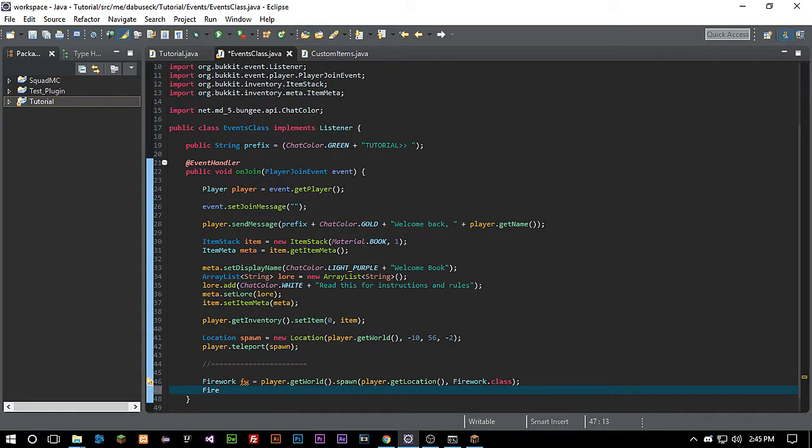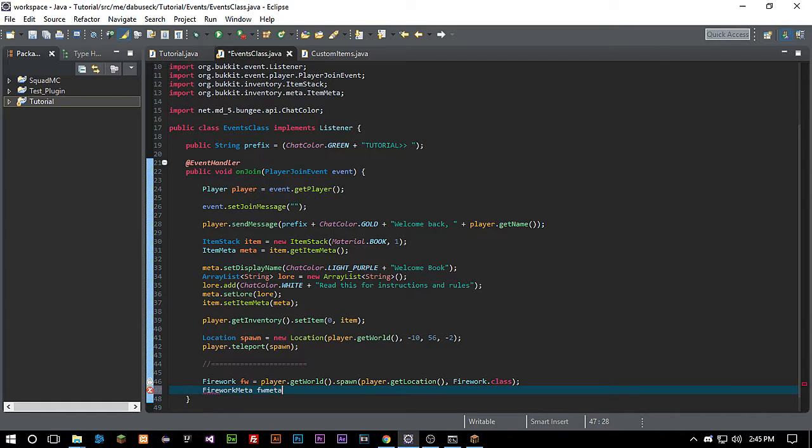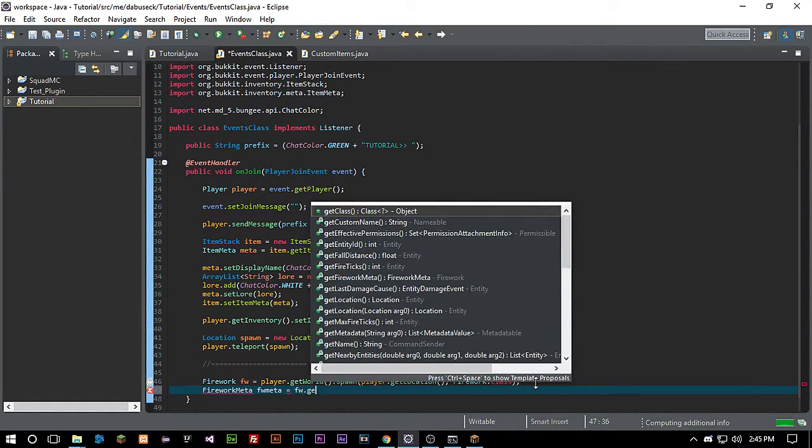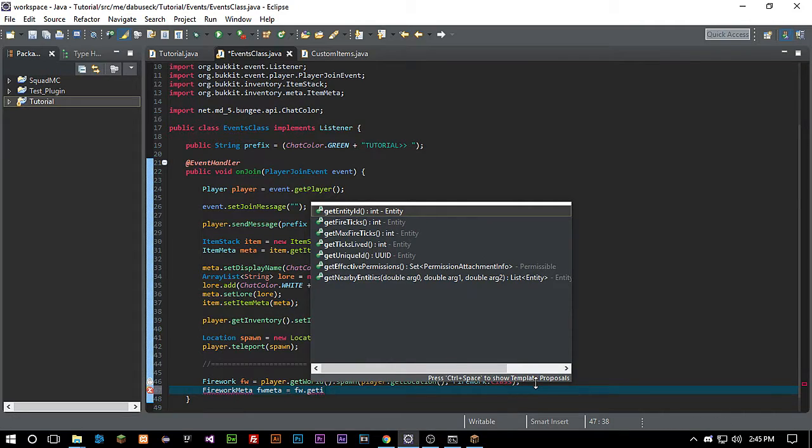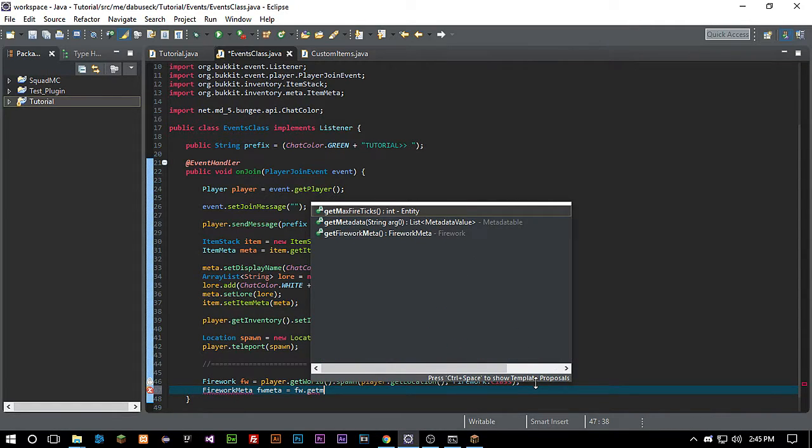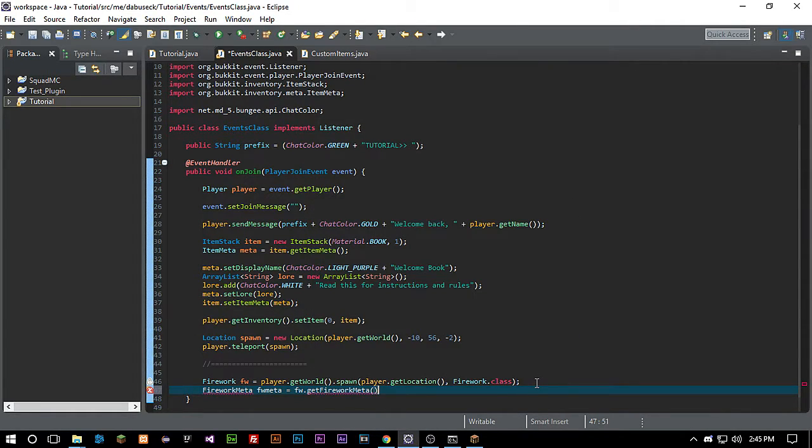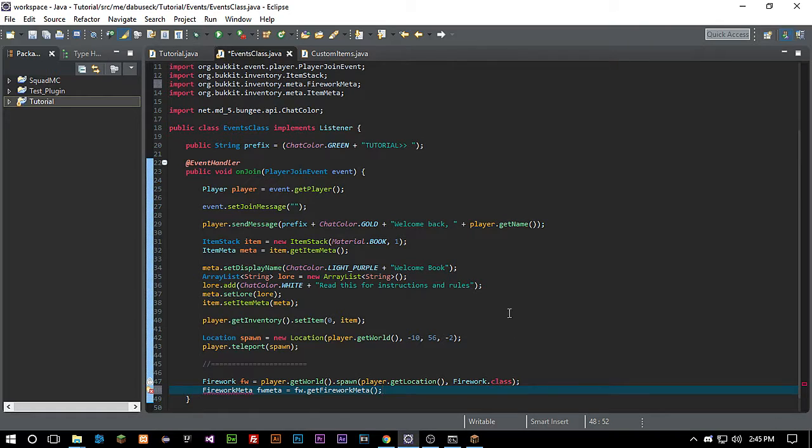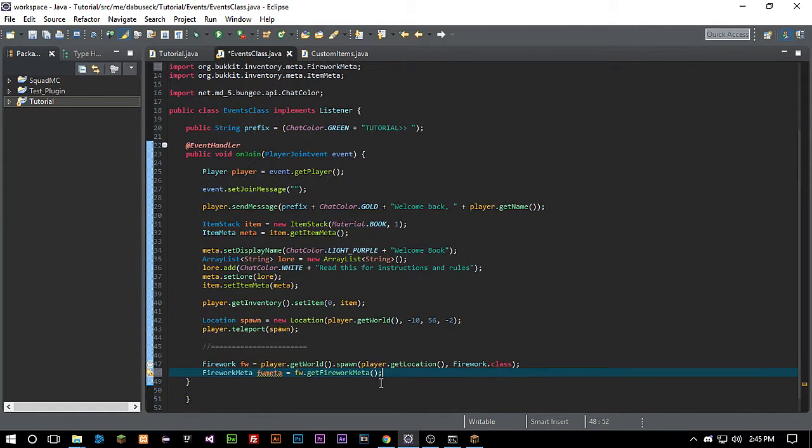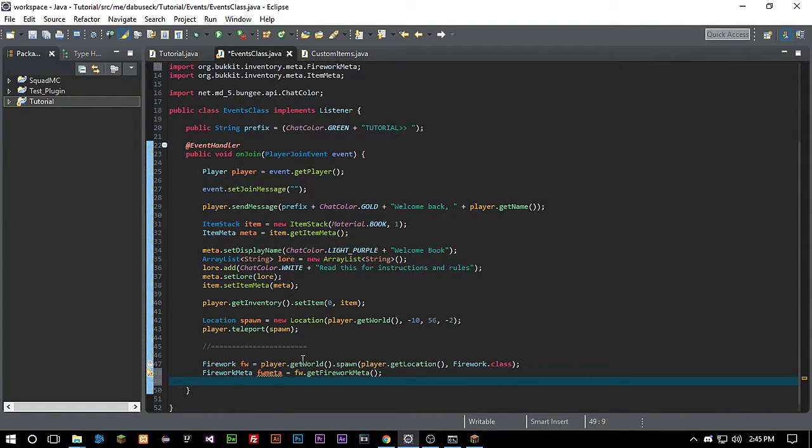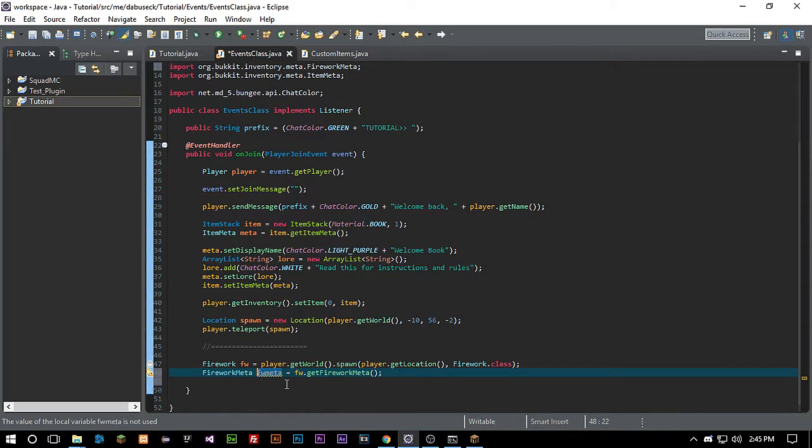The next thing that we need is the firework meta. That's kind of similar to item meta. So fwMeta equals fw dot getFireworkMeta. Let's go ahead and import that. Now with this meta, let's actually just downsize this to m.